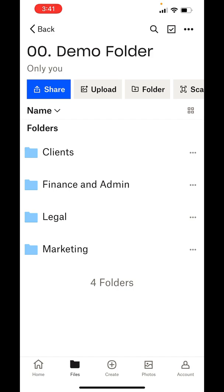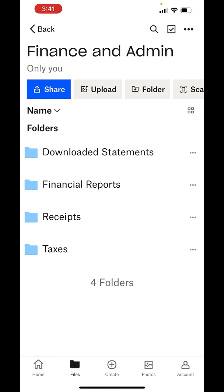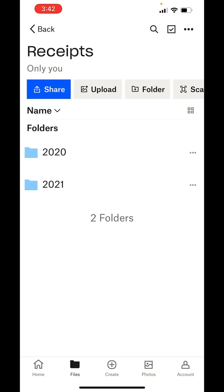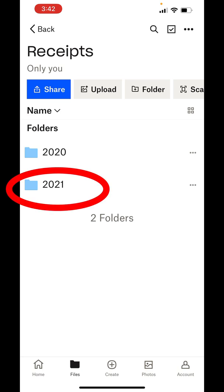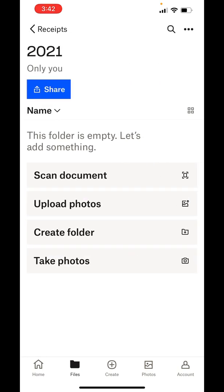So receipts we're going to put in the Finance and Admin folder. I will click on that and click on Receipts. Now I have receipts organized by year. This is a 2021 receipt. Now it's going to prompt me on four different actions.